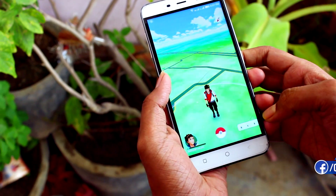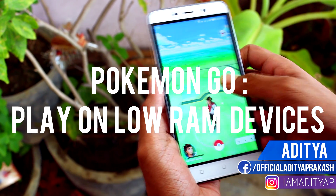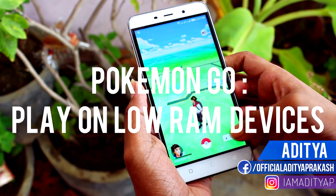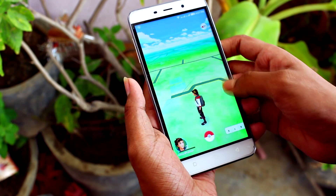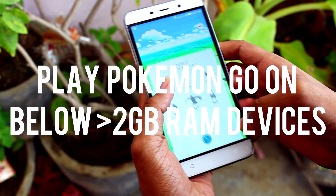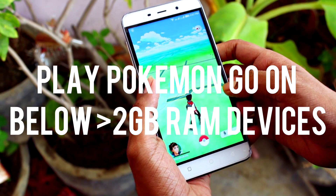Hey, what's up guys, Odita here. So right after launching Pokemon Go, it just somehow crashes. Since a lot of you people are having this problem, finally the video is here.